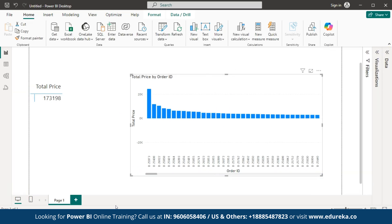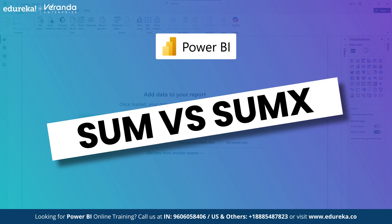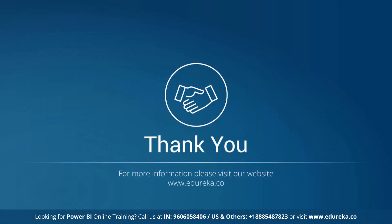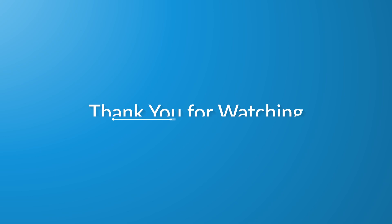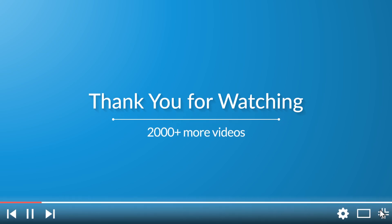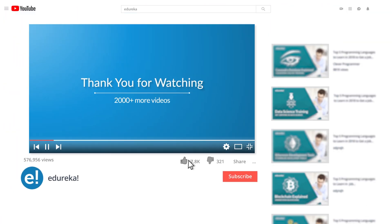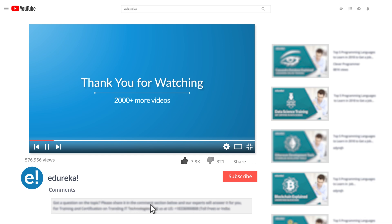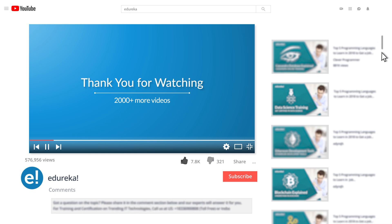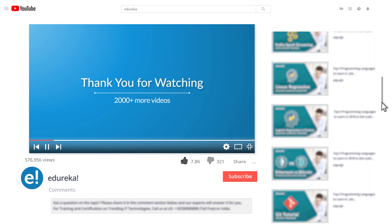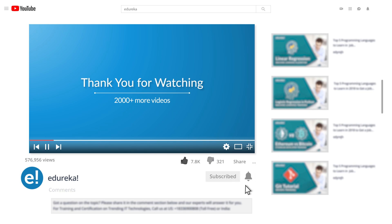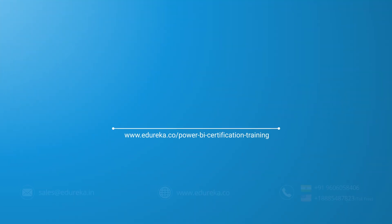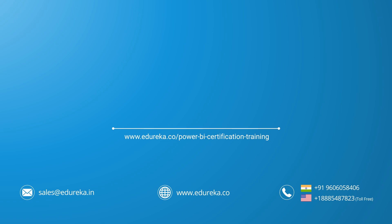Let us review the Sum and SumX functions in Power BI. These functions allow us to perform powerful calculations and gain insights from our data. In the end, we know the main difference between Power BI's sum and sumx functions. I would say that both are useful in their own ways. While they may seem similar, it's important to choose the right one based on your needs. With this, we have come to an end to this video on SUM VS SUMX. If you enjoyed watching this video, please be kind enough to like it and you can comment on any of your doubts and queries. We will reply to them at the earliest. Also, do look up for more videos and playlists and subscribe to Edureka's YouTube channel to learn more. Happy learning. Thank you.